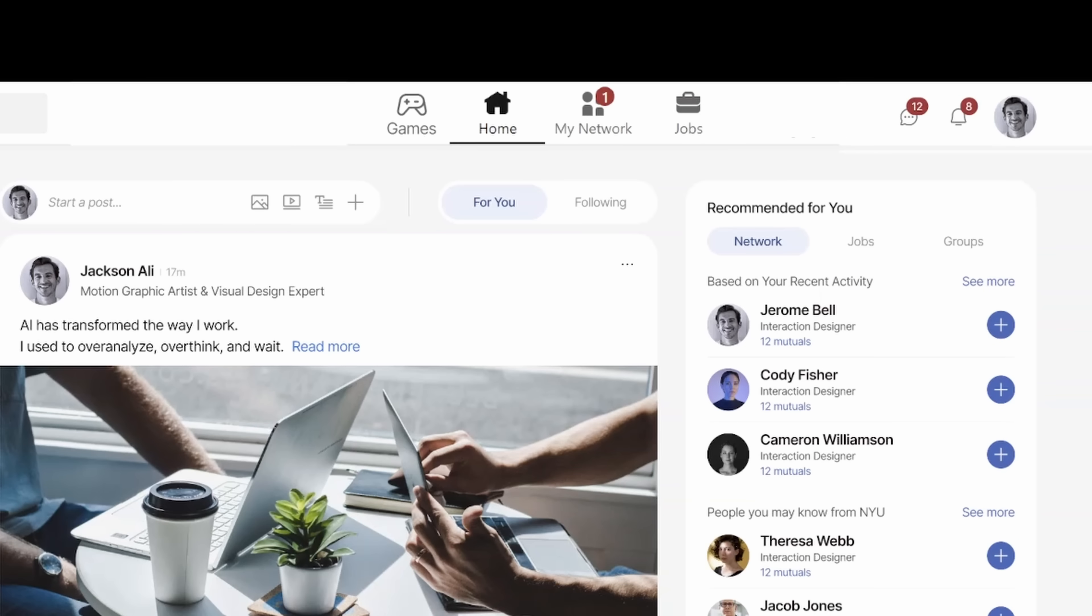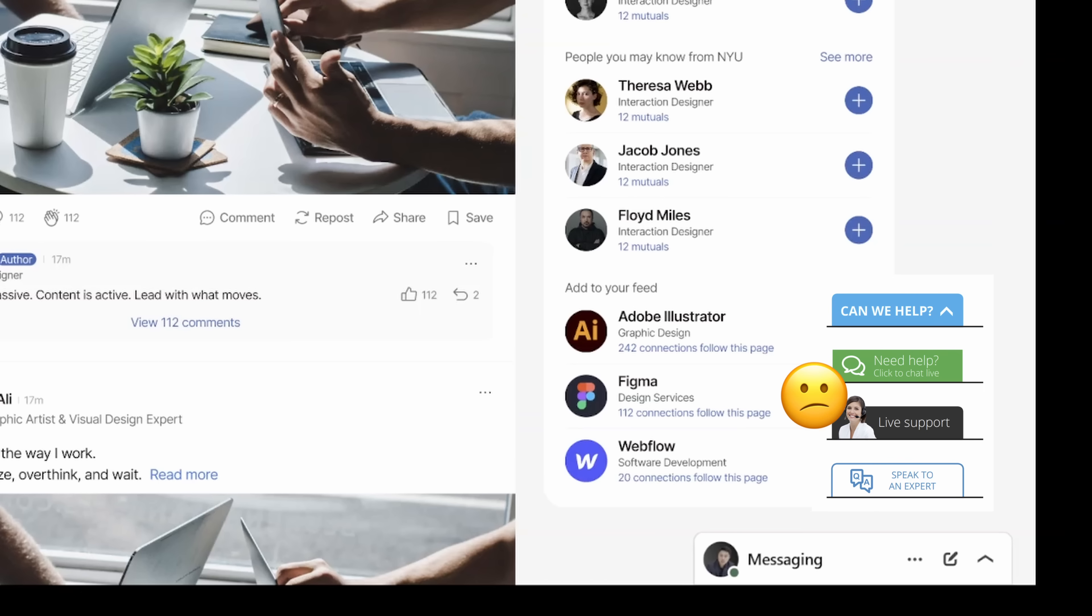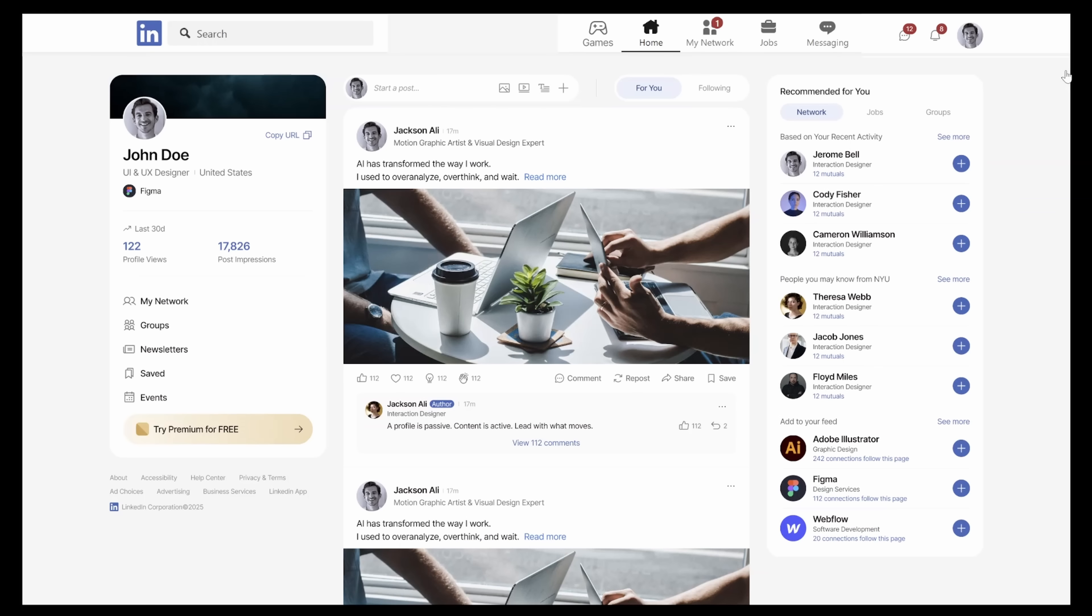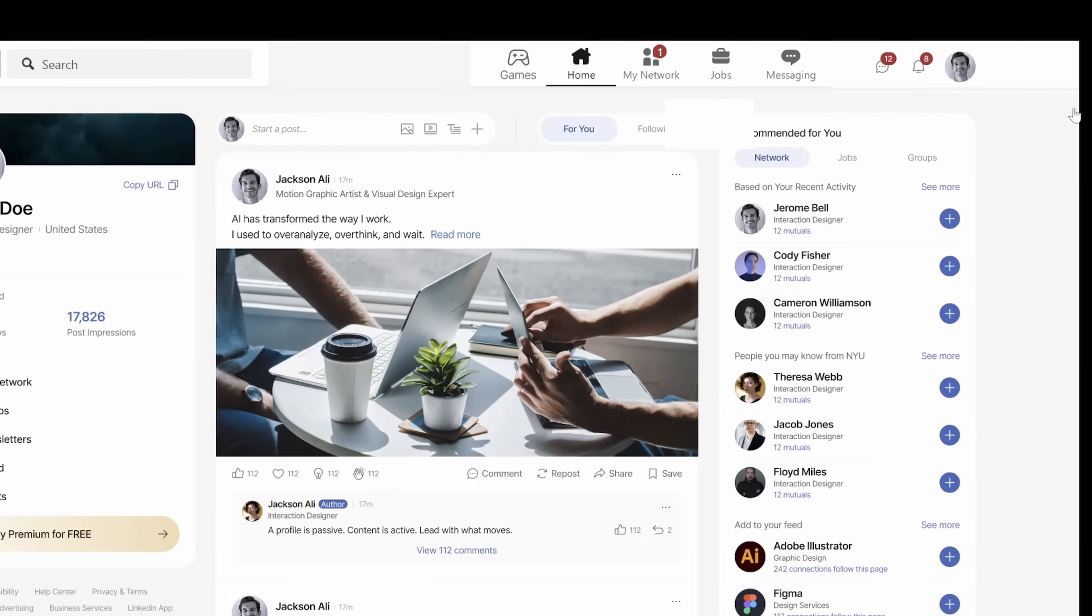Oh and also since we already have the messages on the top menu here, why do we still see it on the bottom right corner? Honestly, the sticky messaging panels feels like a customer support chat. It's out of place, let's remove it.